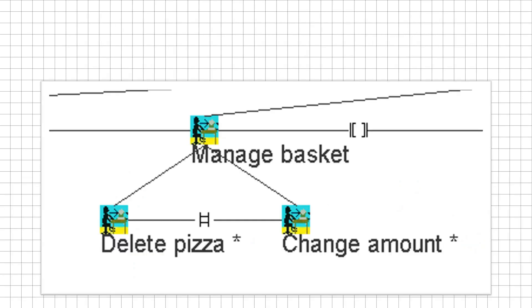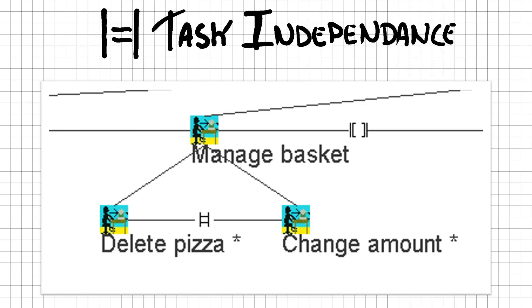With the choice relationship you can choose one option, but all other options get disabled. If we want to extend our manage basket task to include the deletion or change of pizzas inside this basket, we have the choice between a delete pizza task and the change amount task. Managing a basket allows you to do both tasks before the manage basket task is actually completed. So it can't be a choice relationship, because that would mean the other choices get disabled. It could be a concurrent relation, but since this relation allows you to switch between the two tasks, it would mean that you can start the change amount task, select the pizza, delete that very same pizza from the basket because you switch over to the delete pizza task, and then continue with changing the amount of the already deleted pizza. This is not possible, because you already deleted it.